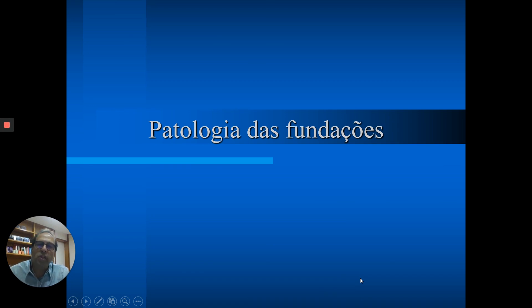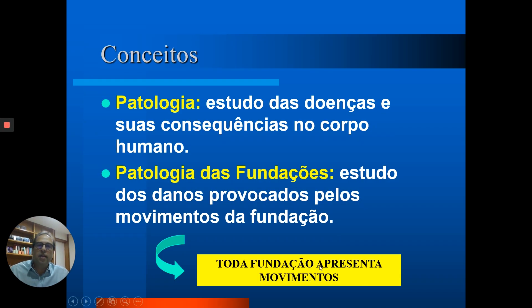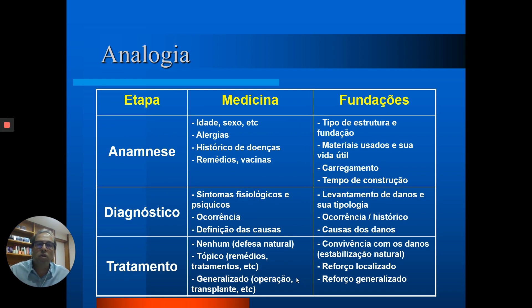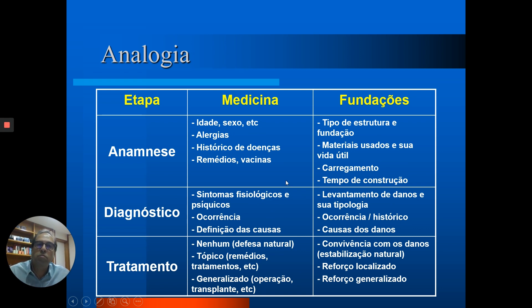Quando a gente fala em patologia das fundações, esse termo foi trazido da medicina. Patologia significa estudo das doenças e suas consequências no corpo humano e, de maneira análoga, trouxemos esse termo para a engenharia de fundações como sendo o estudo dos danos provocados pelos movimentos da fundação — lembrando que toda fundação apresenta movimentos. Quando você lida com uma obra que tem algum tipo de patologia, nós vamos aplicar o método que os médicos costumam praticar, composto basicamente por três etapas: anamnese, diagnóstico e tratamento.